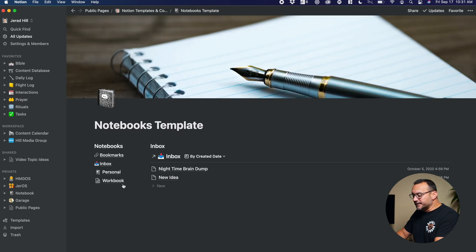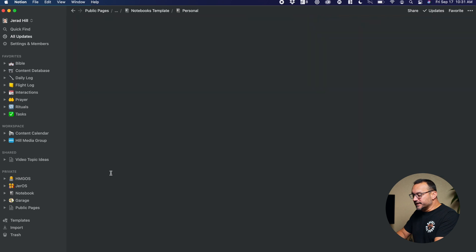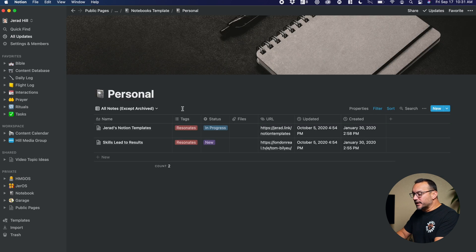That's one way of doing it. Another thing that we could do is have a template. So, you know, in these databases, we already have tags, status, files, URL.